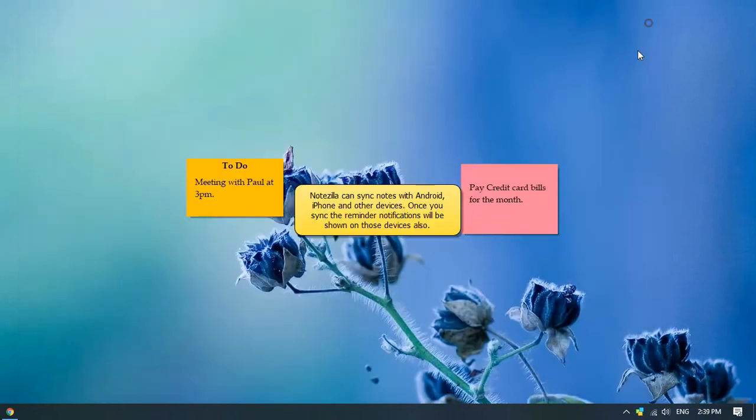And the best part is, you can get reminders right on your mobile devices by syncing notes with Notezilla apps for Android and iPhone.